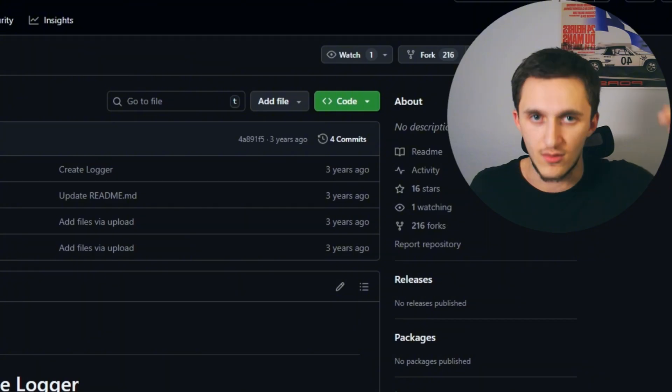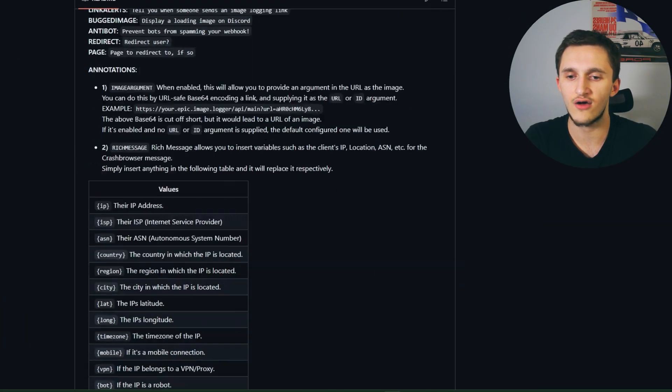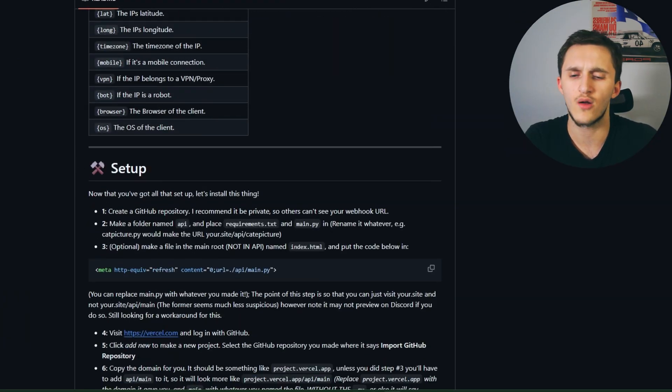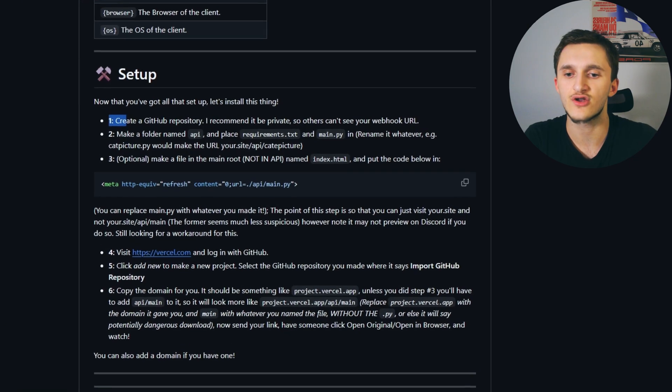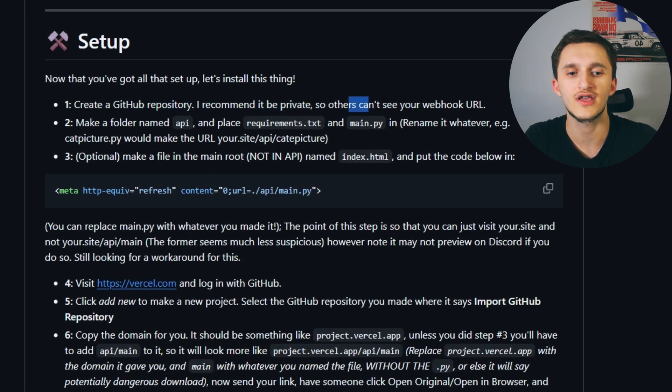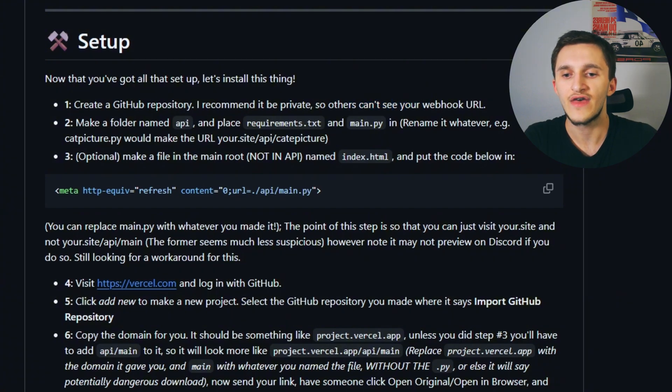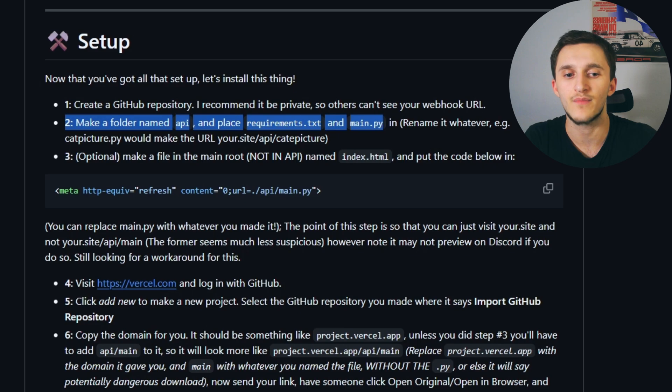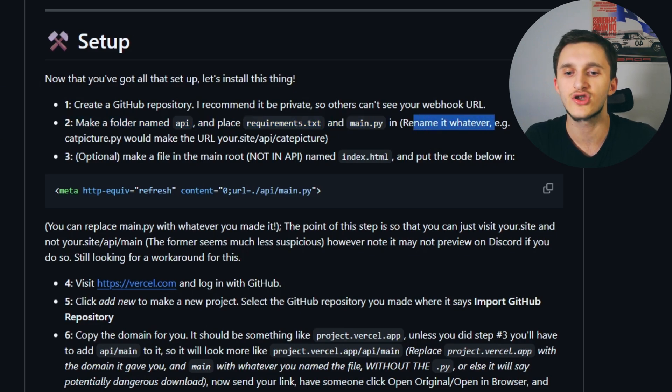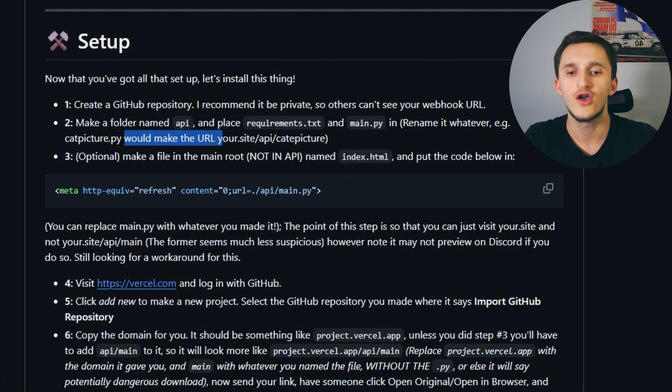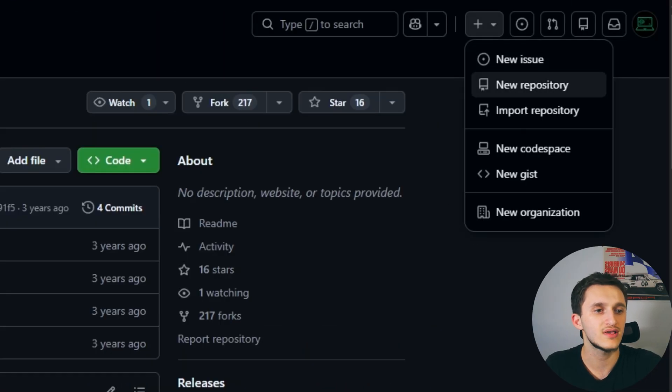Starting off, we're going to scroll down. We don't need to read it, we already know what it is. We begin immediately with the setup. First, create a GitHub repository. I recommend it be private so others can't access your webhook URL. Then make a folder named api and place requirements.txt and main.py in it. Rename it whatever, like cat picture.py would make your site API look legit. But I'm going to show you a better way how hackers make it seem even more legit.